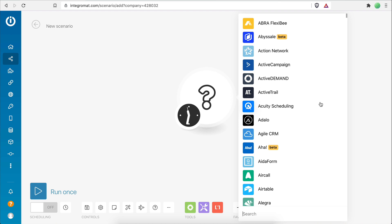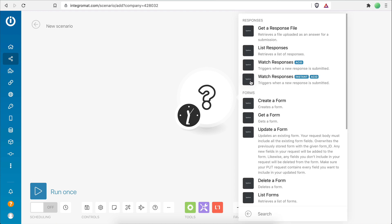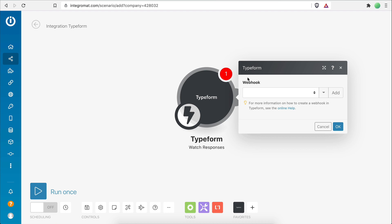My first goal with this automation is to retrieve the data that my prospect submits on the Typeform on my website. To do this I'm going to search for the Typeform app and select the 'Watch Responses' module — the module that will retrieve the data from every form response I receive. I'll click to add it to my scenario. This module has an instant trigger, meaning as soon as my form receives a new response, my scenario will get executed.